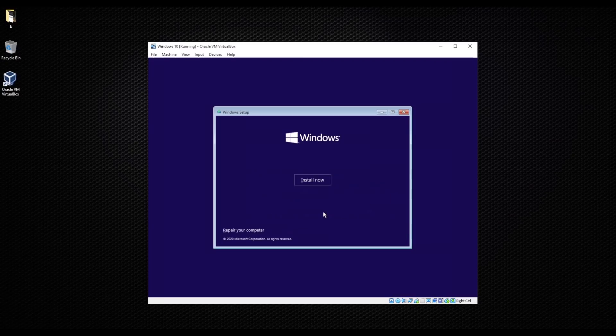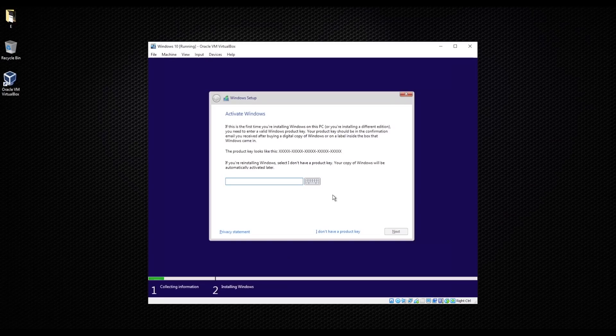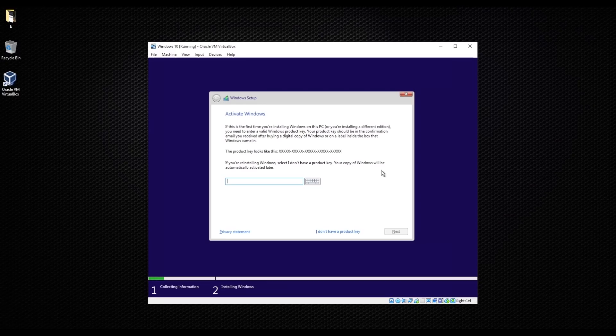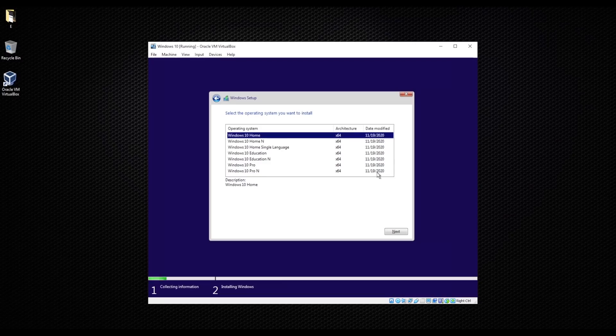As you see in here, it asks you if you wanted to activate Windows and you have the key. Whenever you buy the key and you want to activate it, feel free to do so. I don't need it as this environment will be just for testing. I'm just gonna go and choose I don't have a product key. And then you choose whatever you like in here. I'm gonna go with the first one, next.